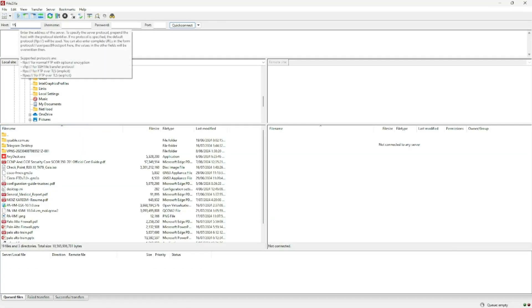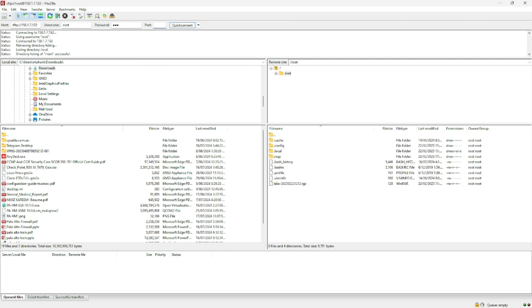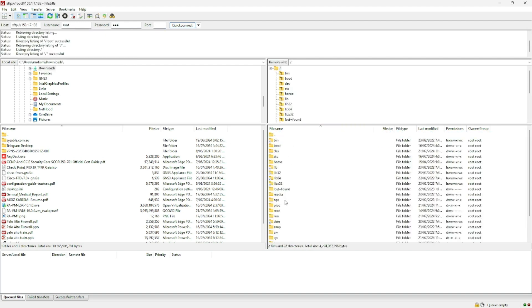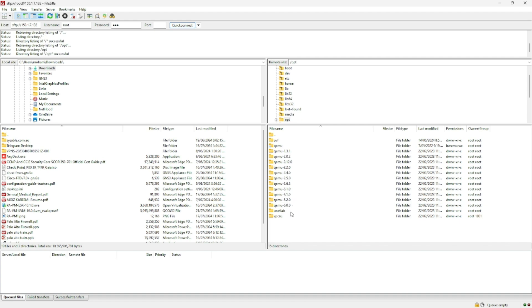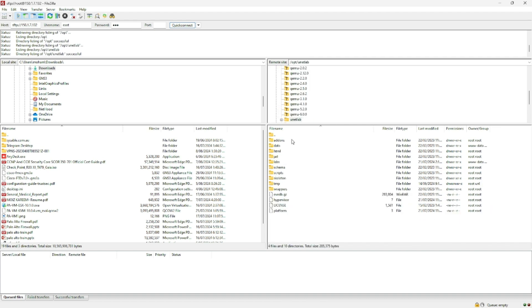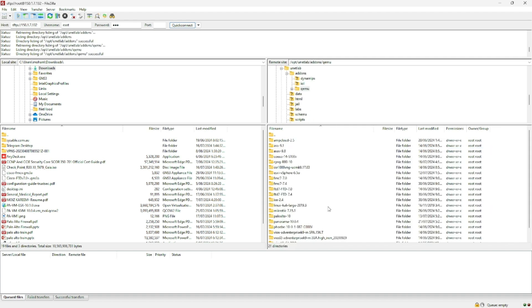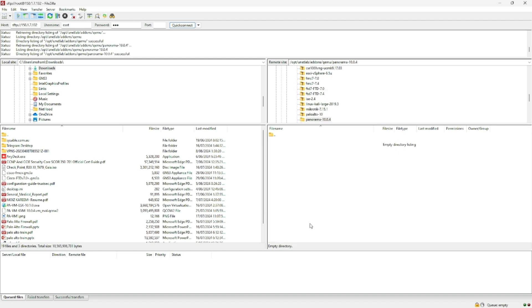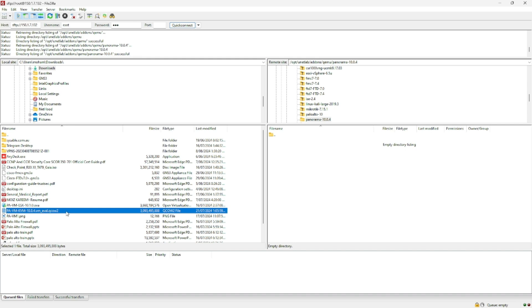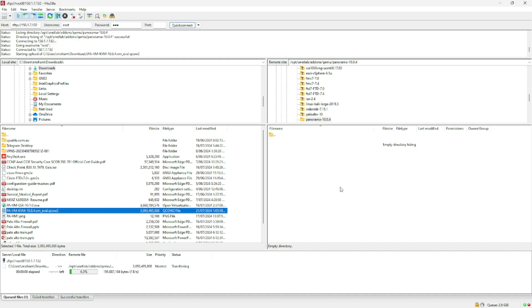In FileZilla I will connect to my EVE-NG and we should see Panorama 10.0.4. On the left hand side is my download, I should have the Panorama image. I will double click and it should transfer.